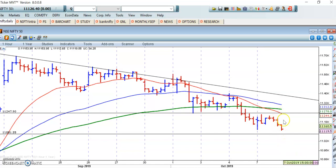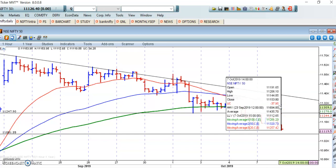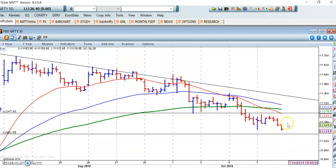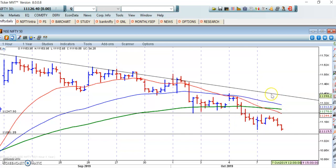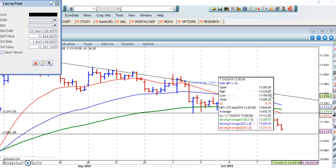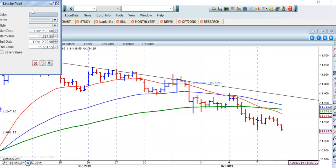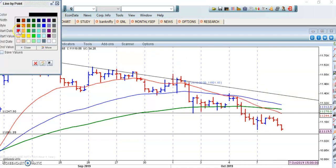11,300 is the first resistance, 11,400 is the second resistance. If you look at the trend line I have plotted here — this trend line — if the market crosses this line, I have highlighted it in red color.